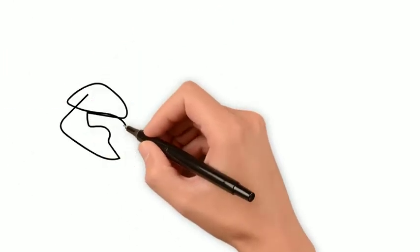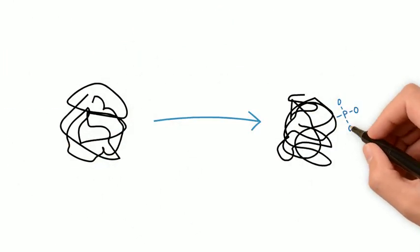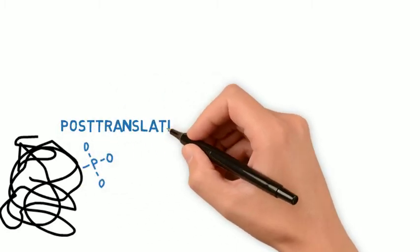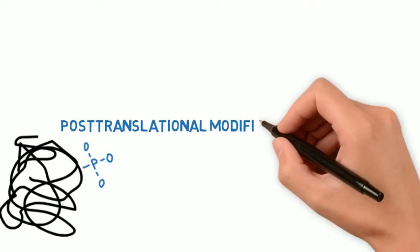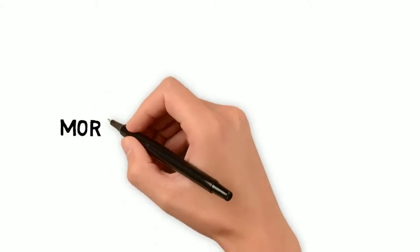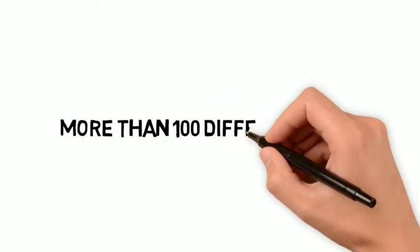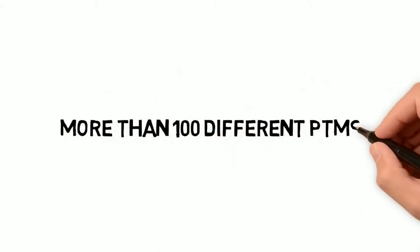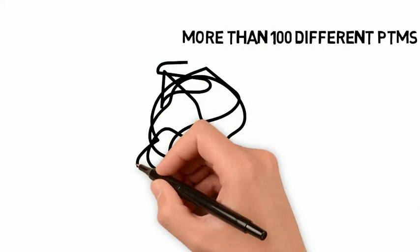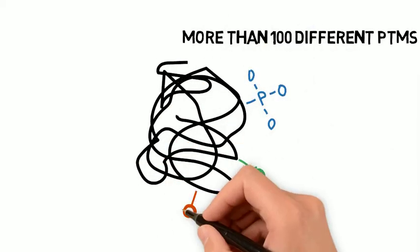Communication between proteins is mediated by adding small chemical groups called post-translational modifications, or PTMs. There are more than 100 different post-translational modifications, which can be illustrated as chemical groups or simplified as lollipops.